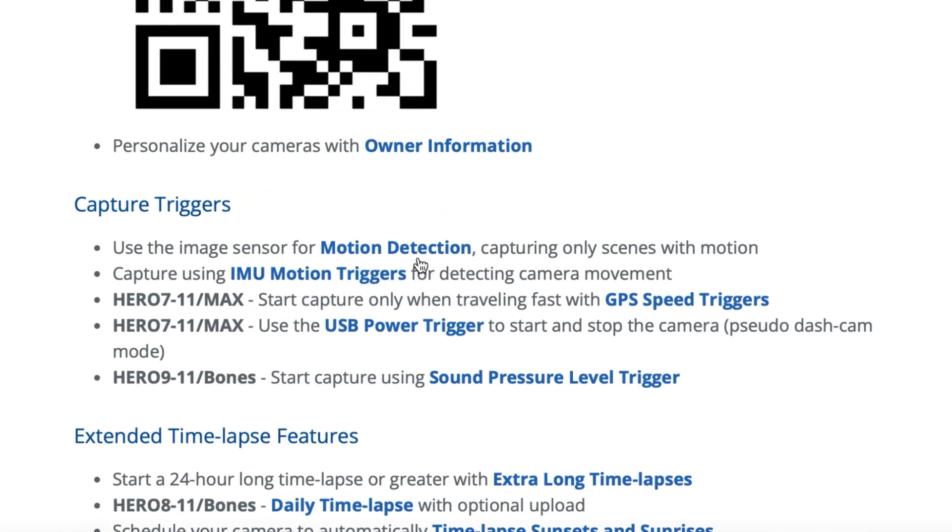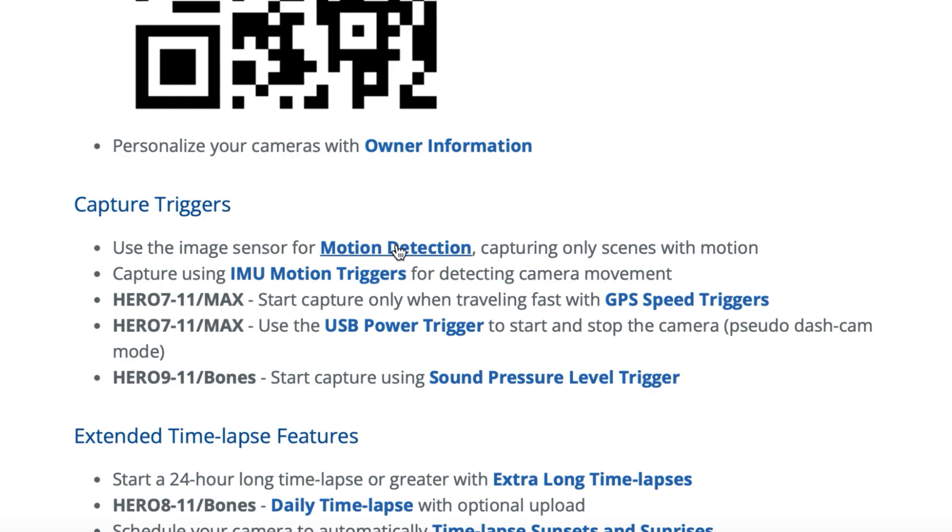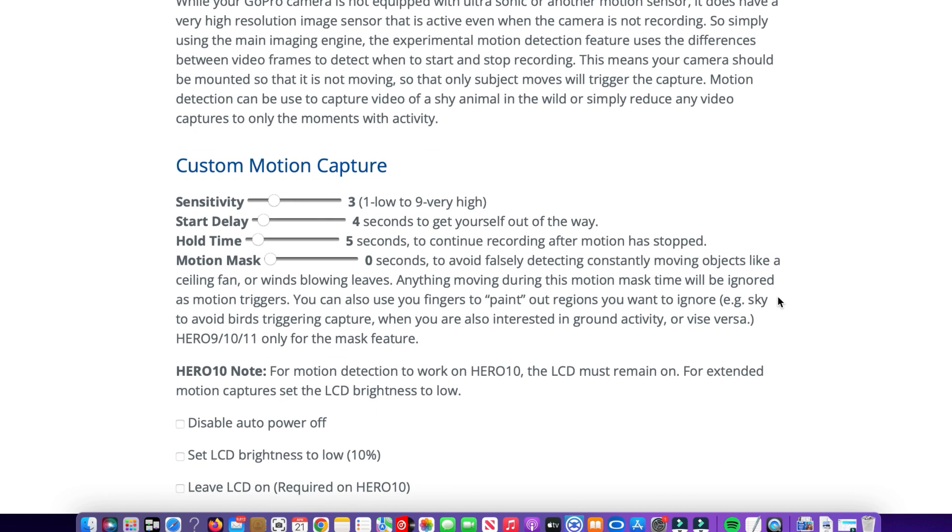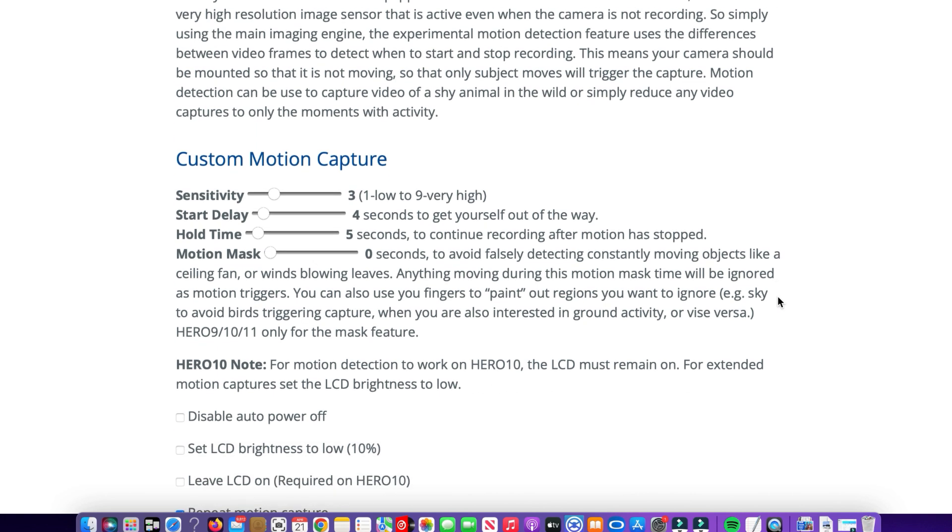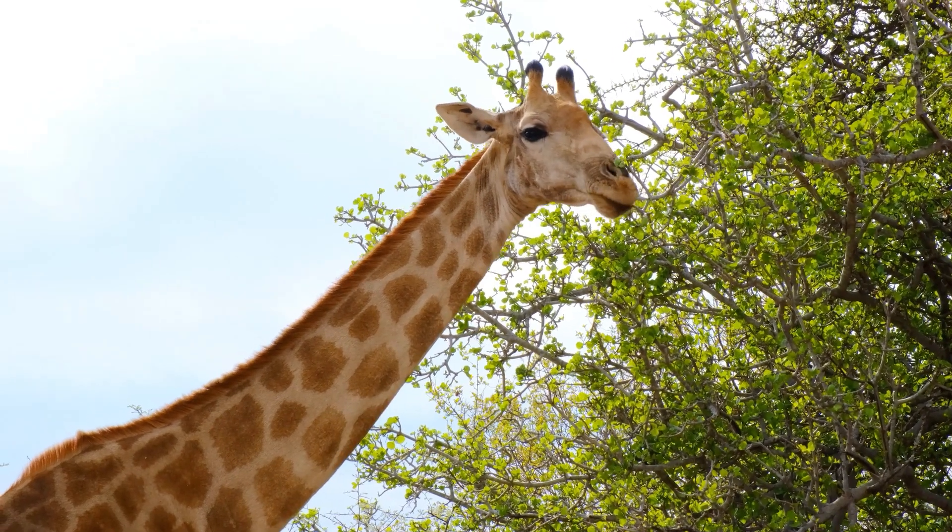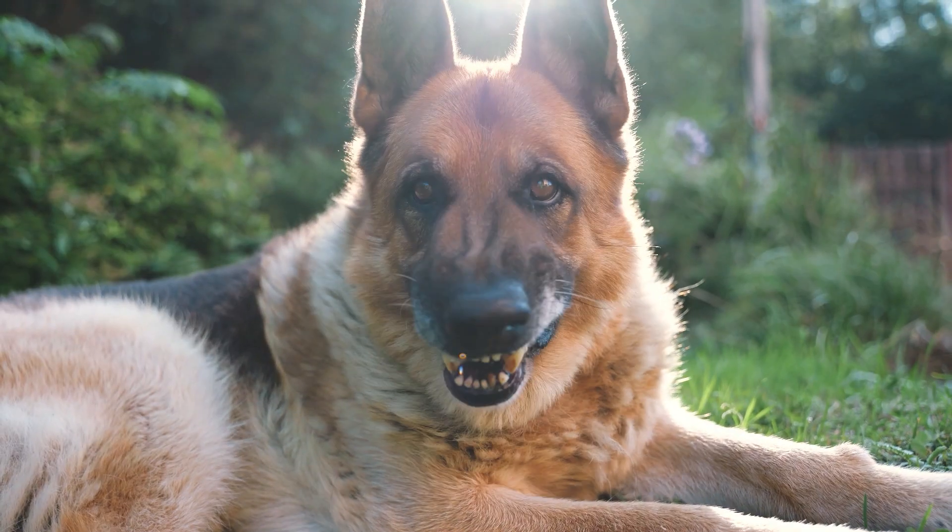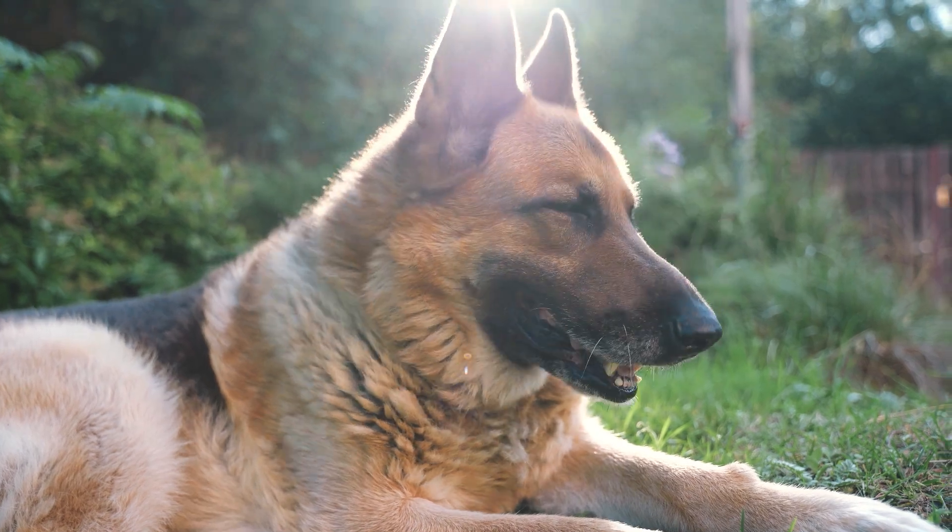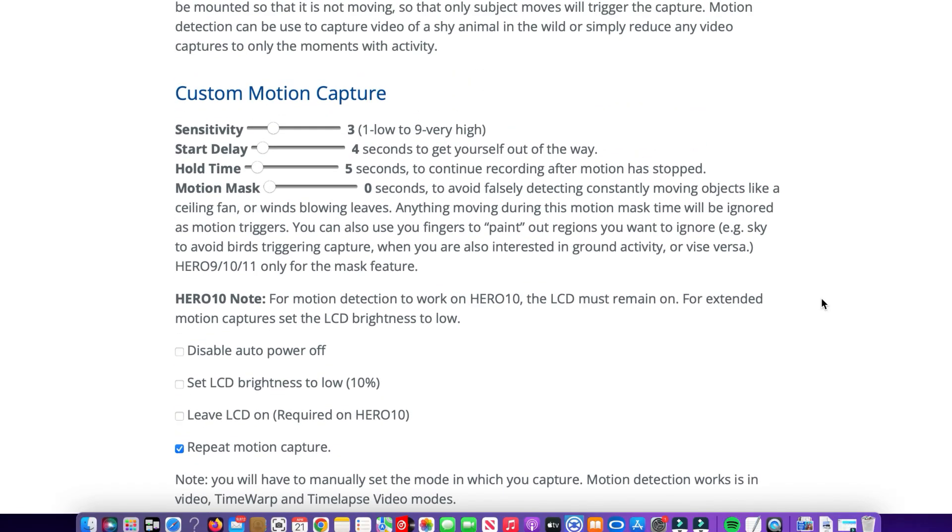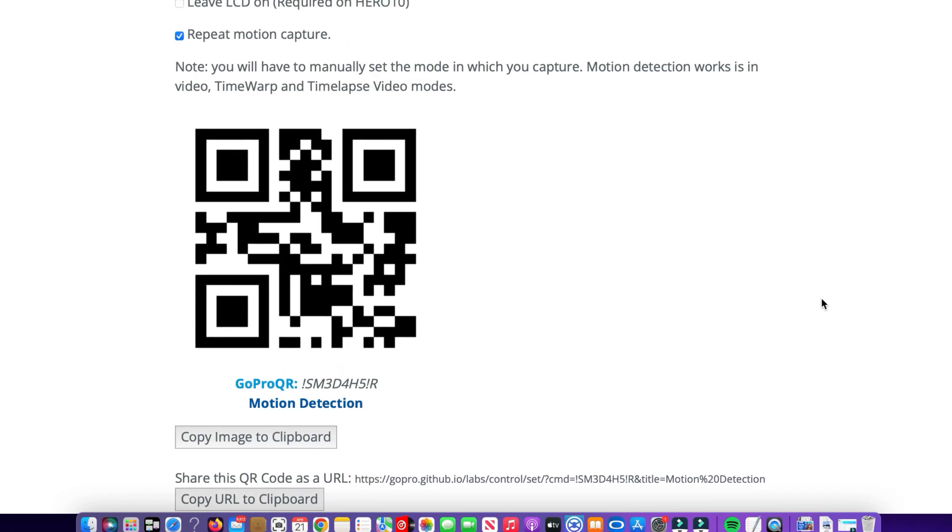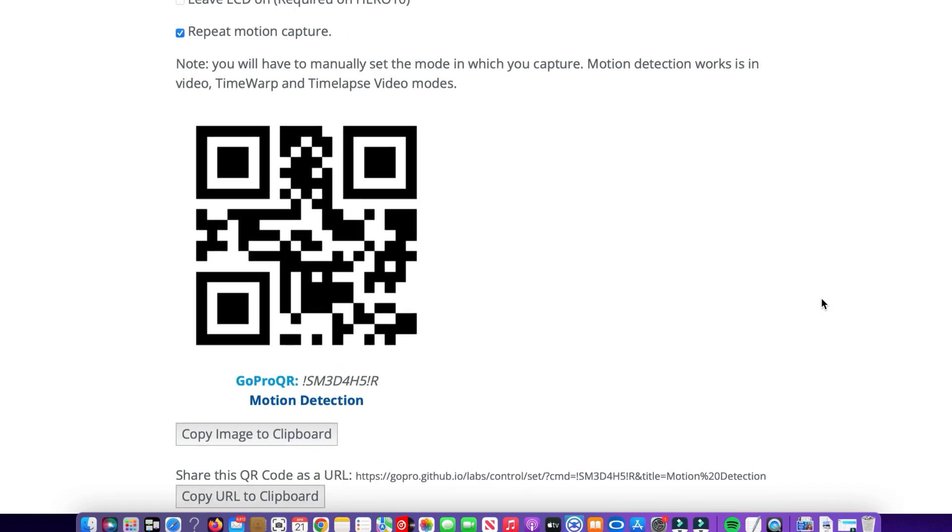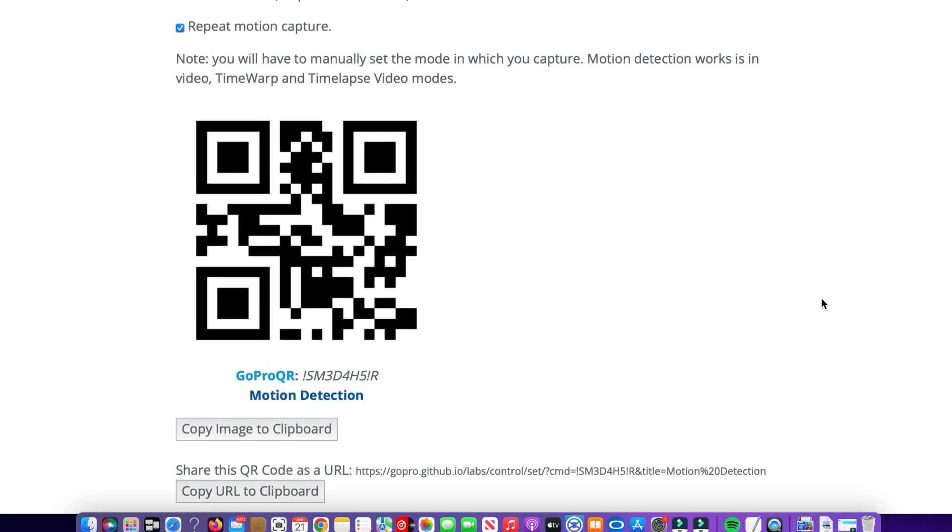Let's check out the first one here and the first one is motion detection. So if we click on that one there, it's going to bring up a new page and it's going to show you the settings that are already created here for motion capture. This is great, say if you want to film out in the wild, for example, or maybe just want to film your dog in the backyard and you want the camera to fire up when there's movement in front of the lens. So here's all the settings that have been set up for custom motion capture and there is a QR code on the screen there already. And all we need to do is put that QR code onto our action camera.